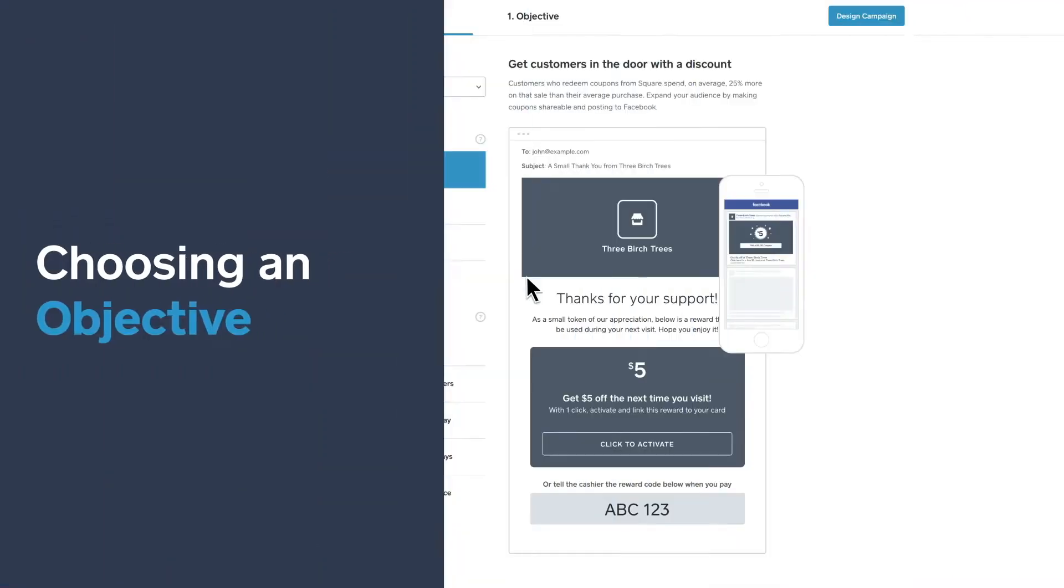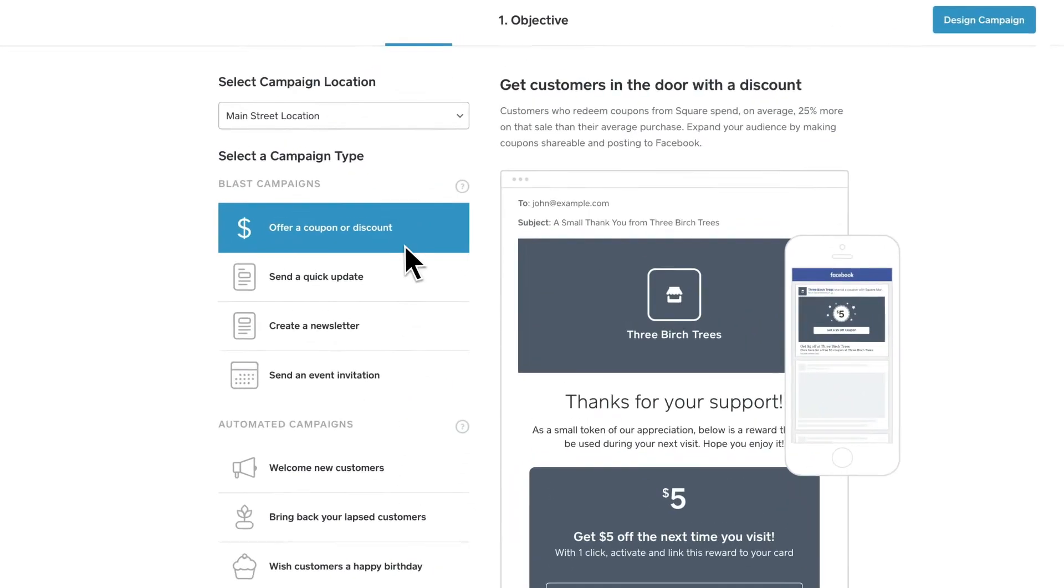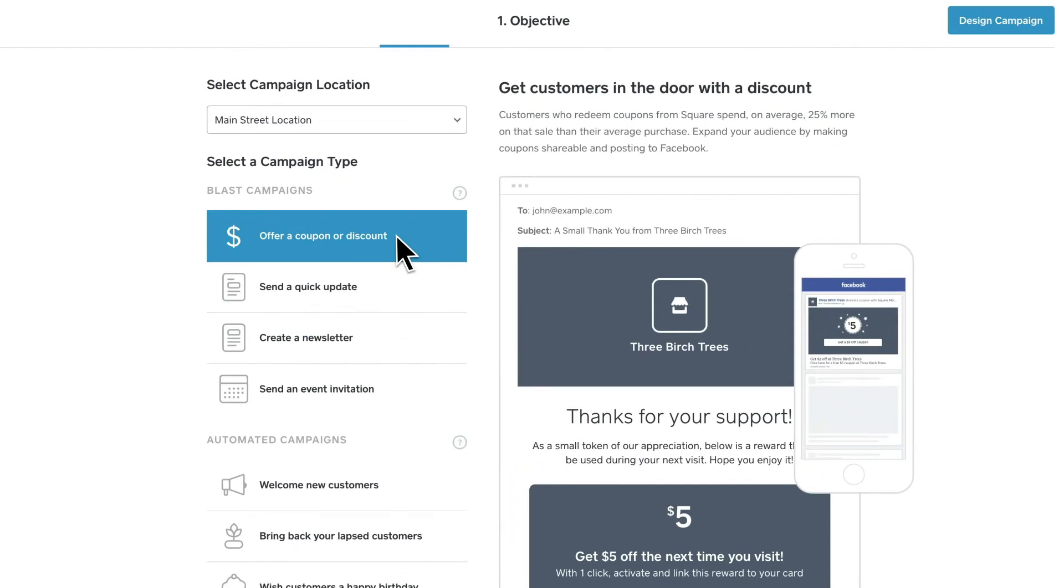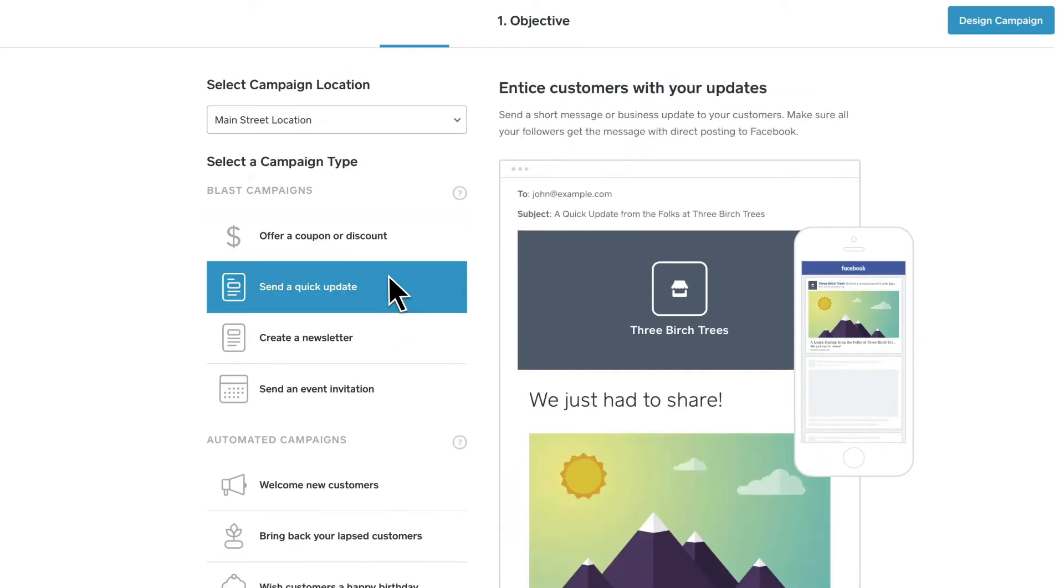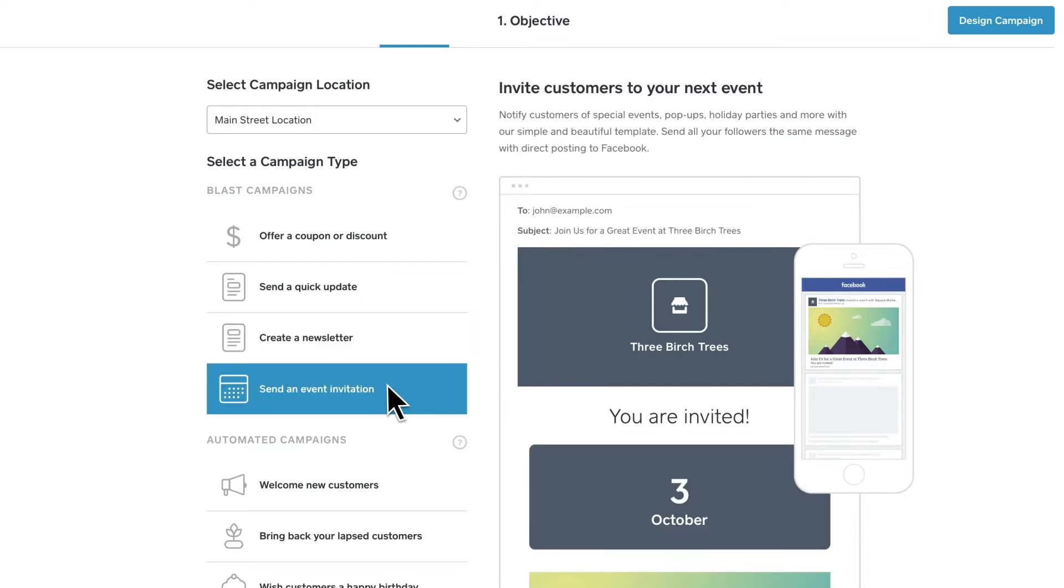Decide what kind of email you'd like to send: offer a coupon or discount, send a quick update, create a newsletter, or send an event invitation to learn more about each type of campaign.